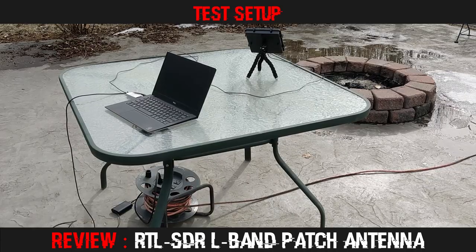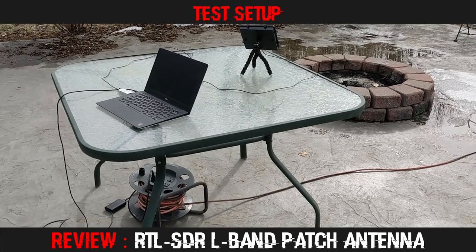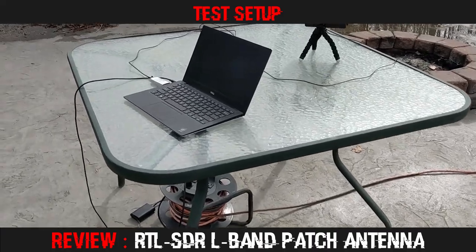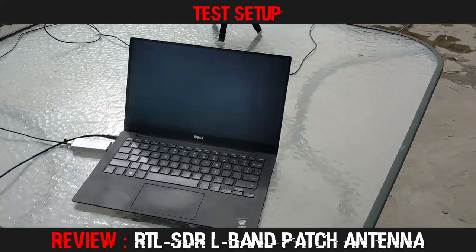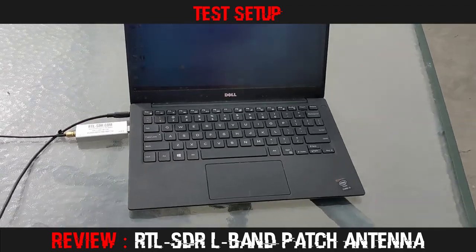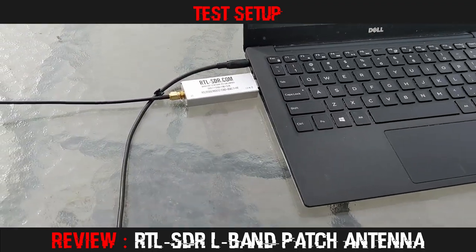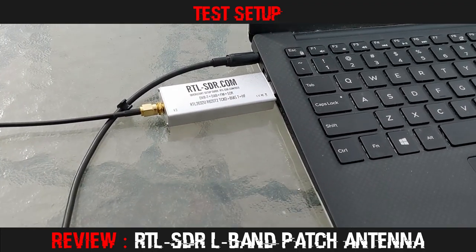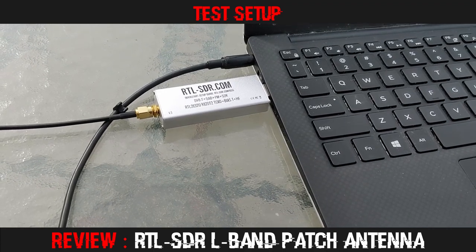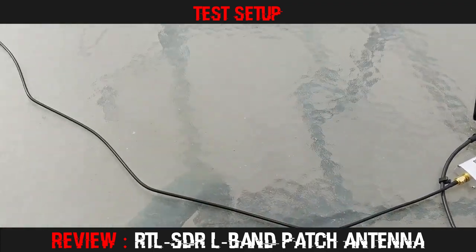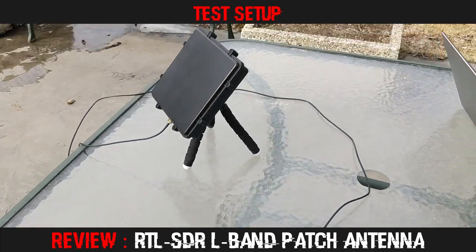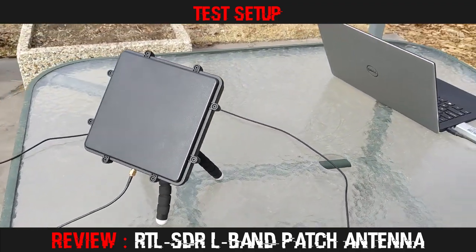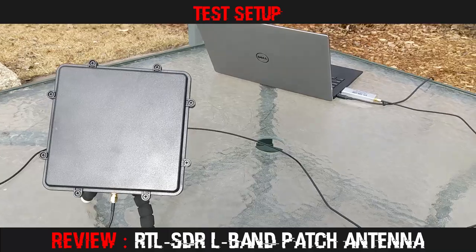So here you can see my basic setup in action. I've got a power cord running down to provide electricity for the Dell laptop which is about six years old. It's nothing that fancy and it's plugged into an RTL-SDR.com version 3 dongle. The dongle then is plugged into the new patch antenna from RTL-SDR.com.